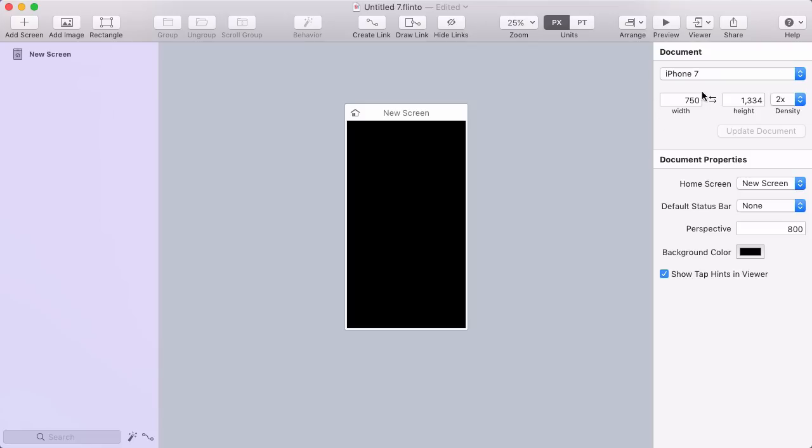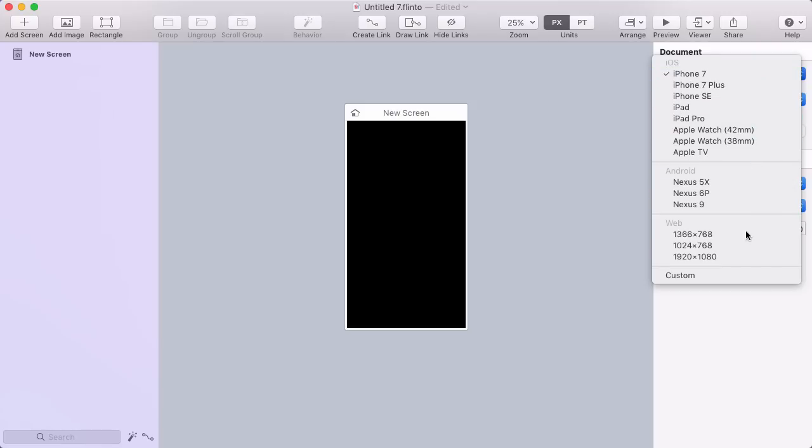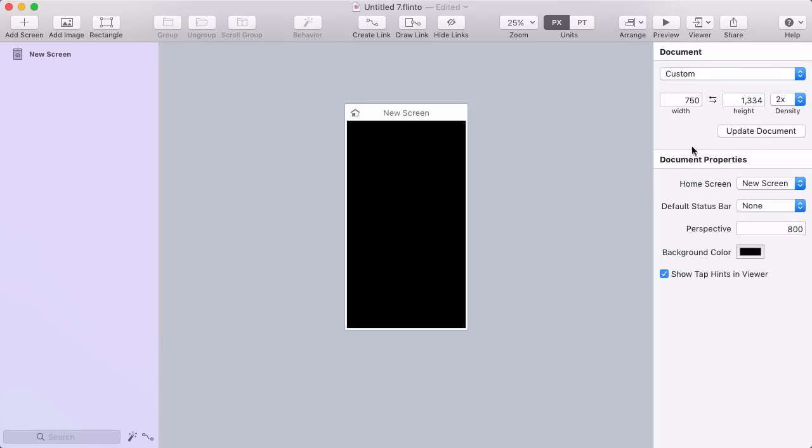When you first create a new document, you'll probably want to take a look here and possibly change the screen size of your document. You can pick from common device types, or choose custom and enter in your own dimensions.